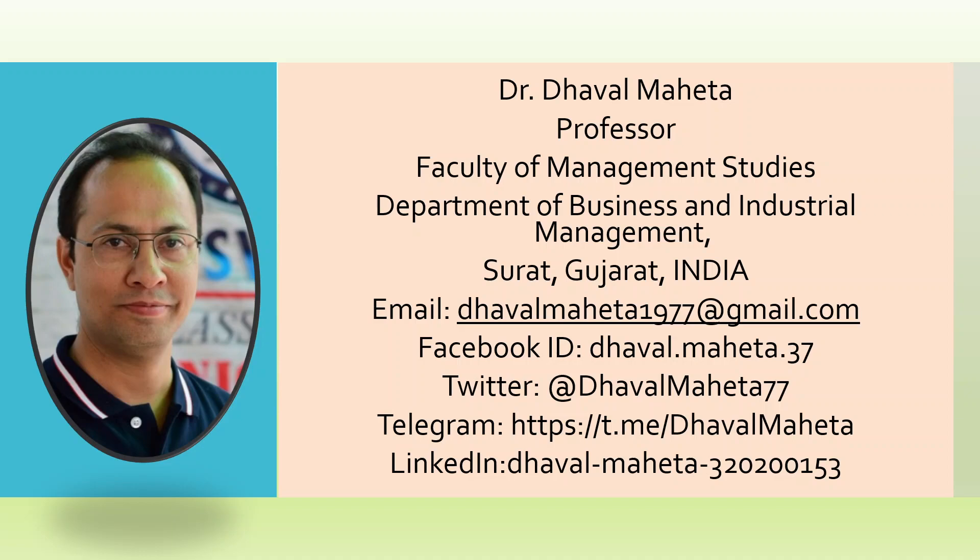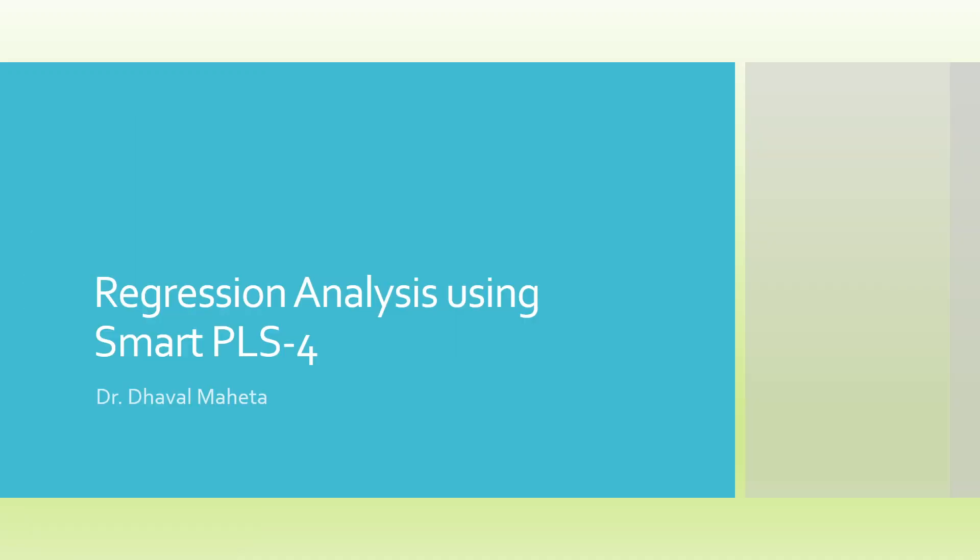Hello to all of you, this is Dr. Tawal Mehta and today we are going to understand how to run regression analysis, the new features which are there in Smart PLS 4.